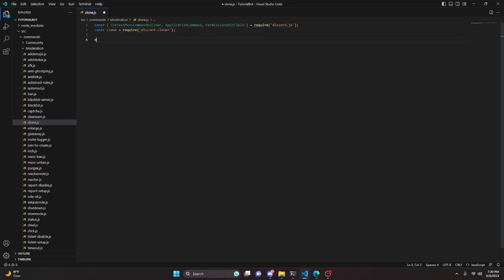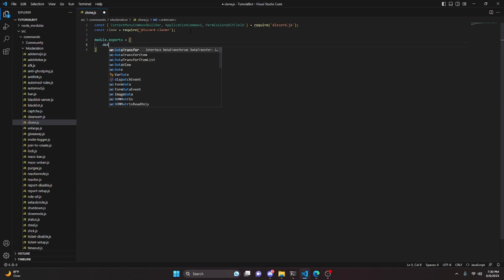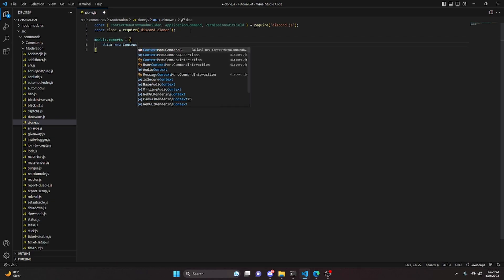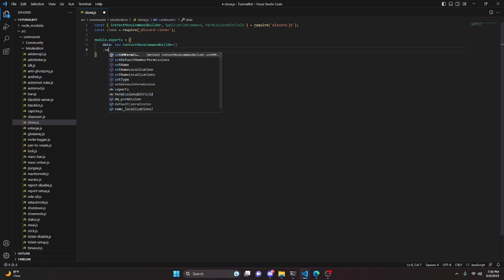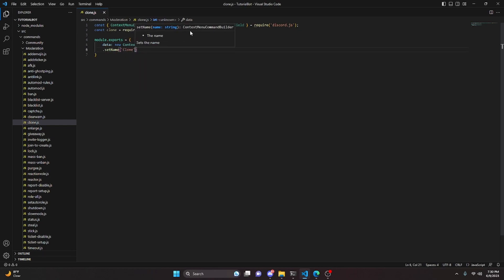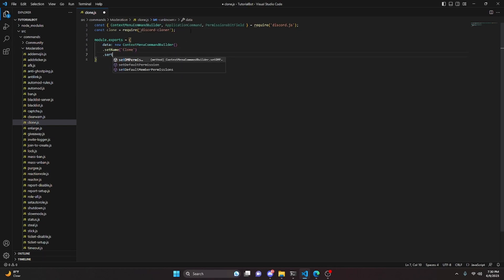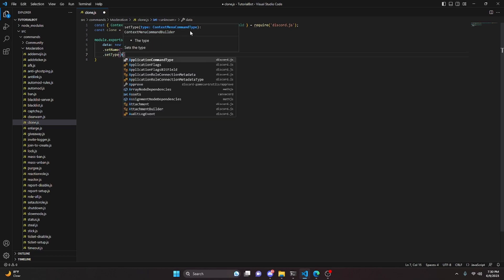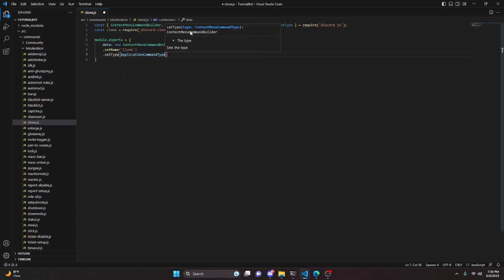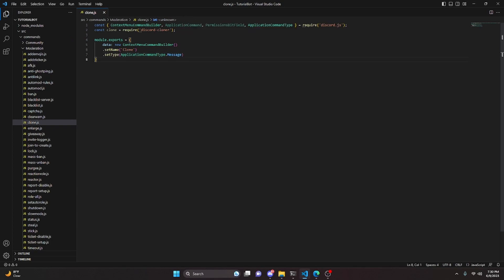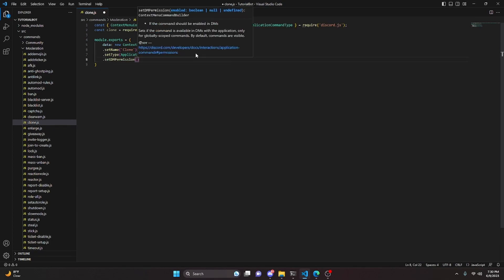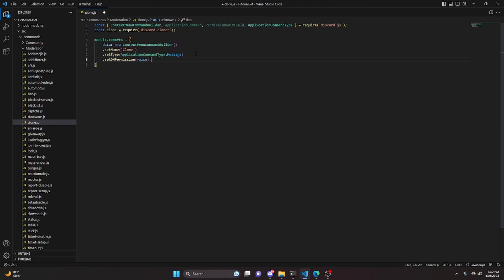Next, we do module.exports and set it equal to an object with a data property. We create a new ContextMenuCommandBuilder, set the name to 'clone', set the type to ApplicationCommandType.Message — because we're going to clone a message — and then set DM permission to false.